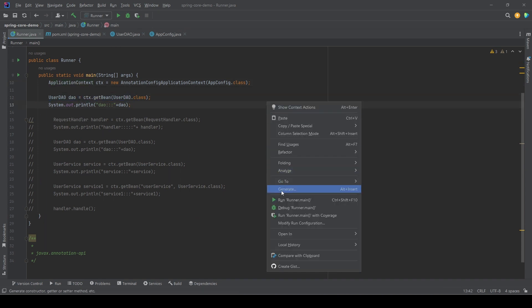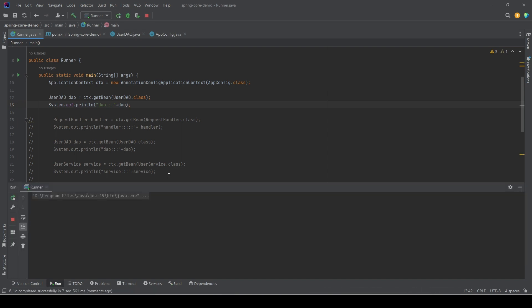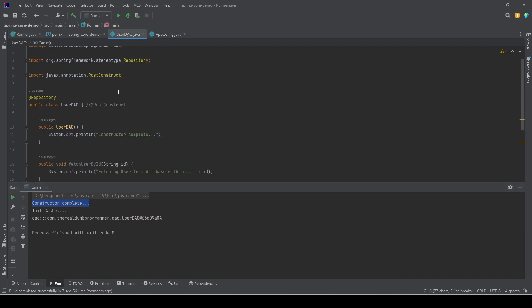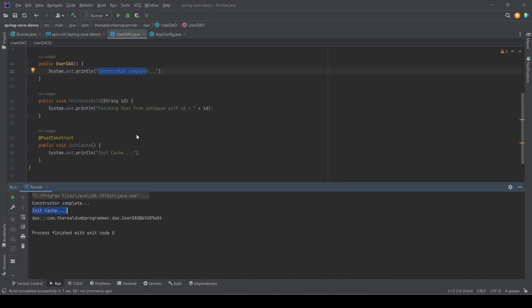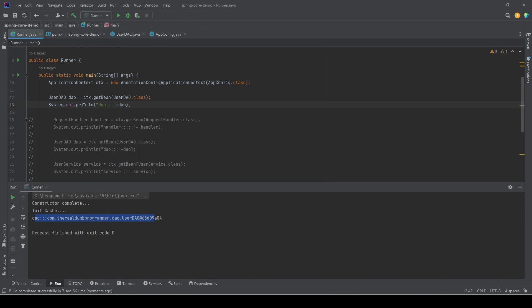Now if we run the program, let's verify the order of execution. First we see 'constructor complete', which is the message in the constructor. Then we see the log from the PostConstruct initCache, and then in the end, the call returned and printed this message.